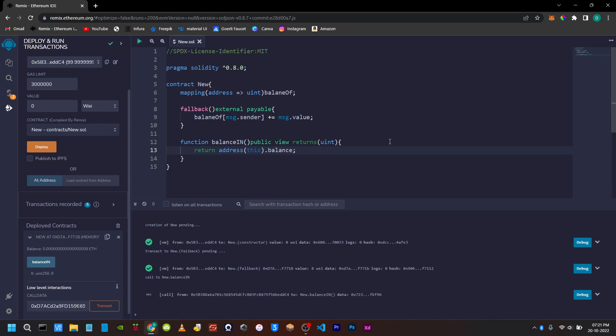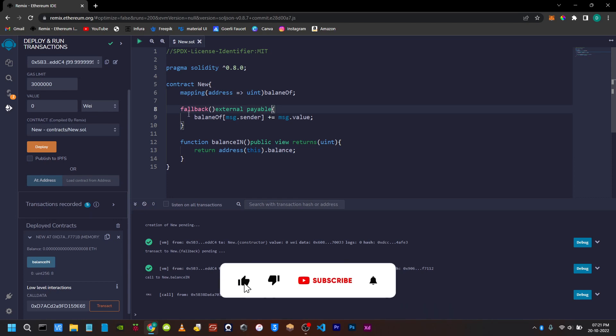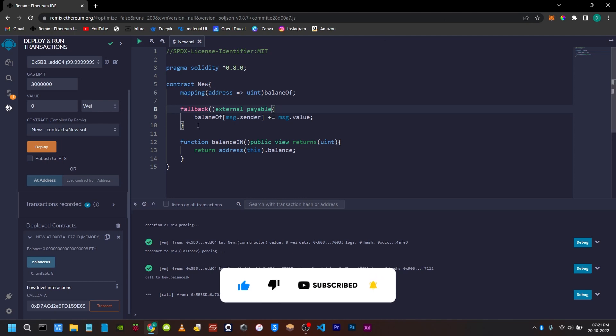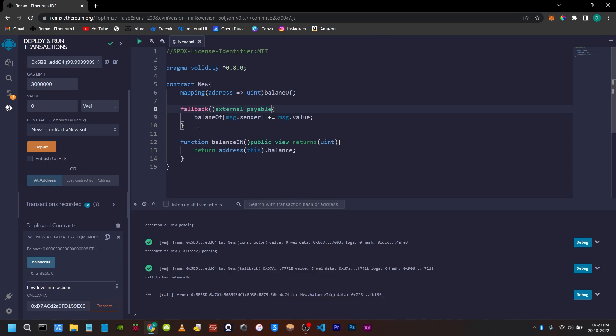Now we have to use the fallback function. This is another use case — if you call a contract from within a contract with no matching function, it will fall into the fallback function. That is the real use case. If you have any doubts, please comment. Thank you for watching, bye bye.